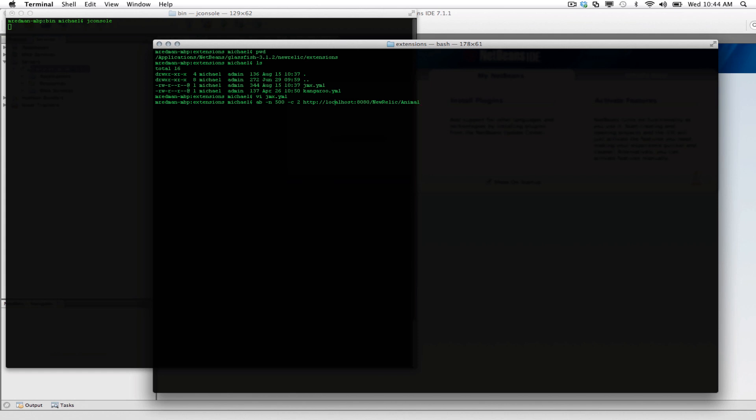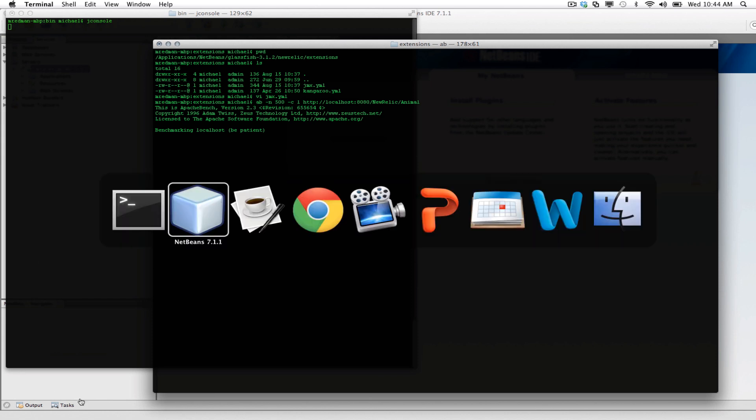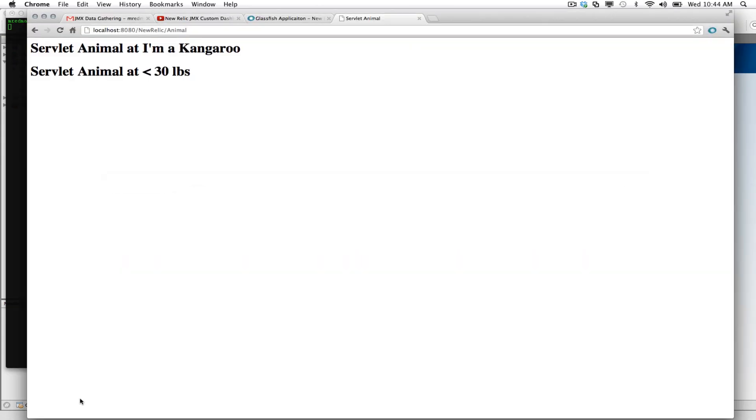And we'll do something simple like maybe five. We'll do one request and we'll do 500 of those. Okay, so we're running our benchmark. Now let's go over to New Relic and take a look at our data.